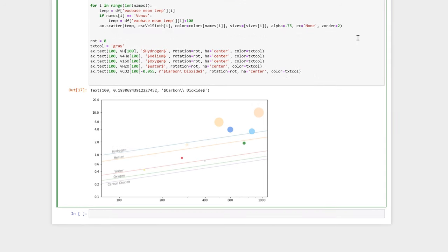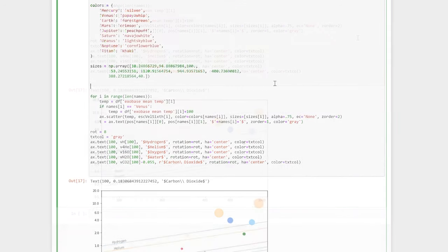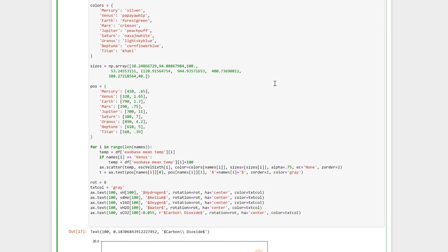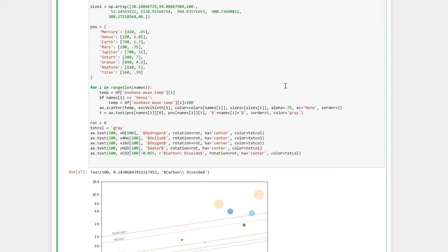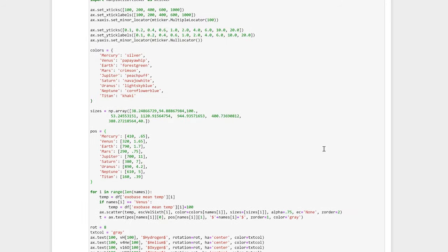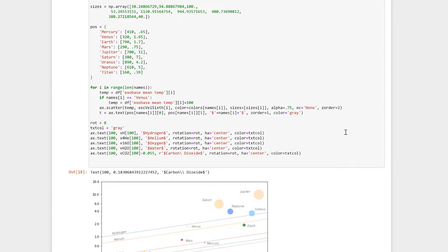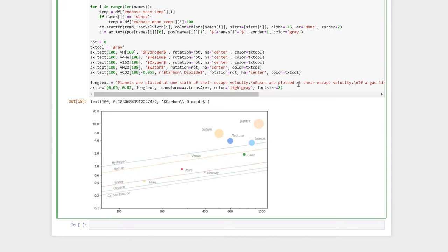Here I've added text for each of the planet names inside our for loop using the ax.text command. The command takes positions from the new position dictionary above the for loop. This is an easy way to quickly change the position of just one planet's label.